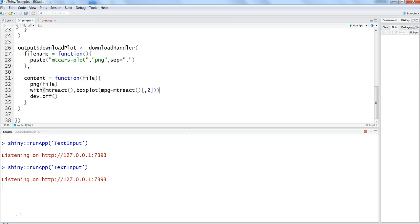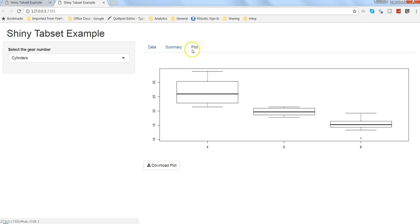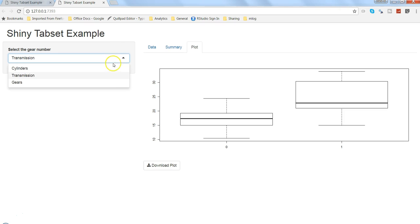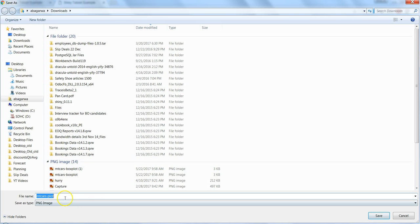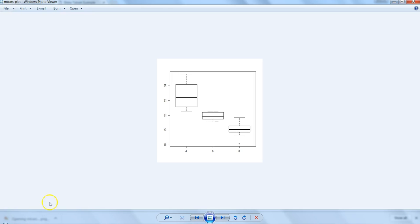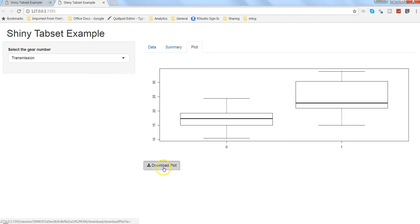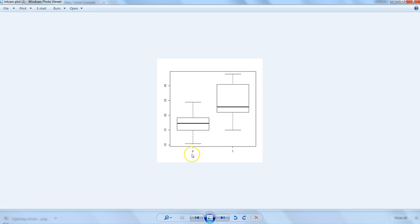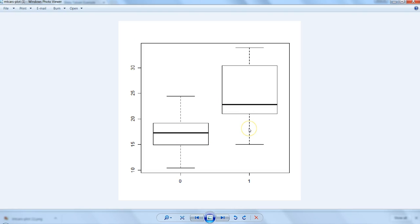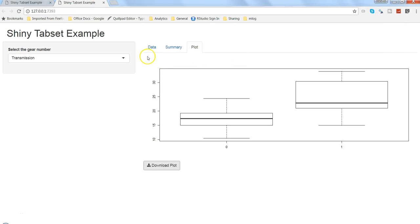Let's stop the previous application and run the updated code. We now have the Download Plot button. The plot is for cylinders — four, five, and eight are showing. Let's download the plot: it comes through as a PNG file. Opening the file, we can see the plot saved as PNG. If we change the selection to transmission and download the plot, zero and one come through as the transmission values. As you can see, it's very easy to download data and plots and automate this entire functionality for a smooth and good user experience.